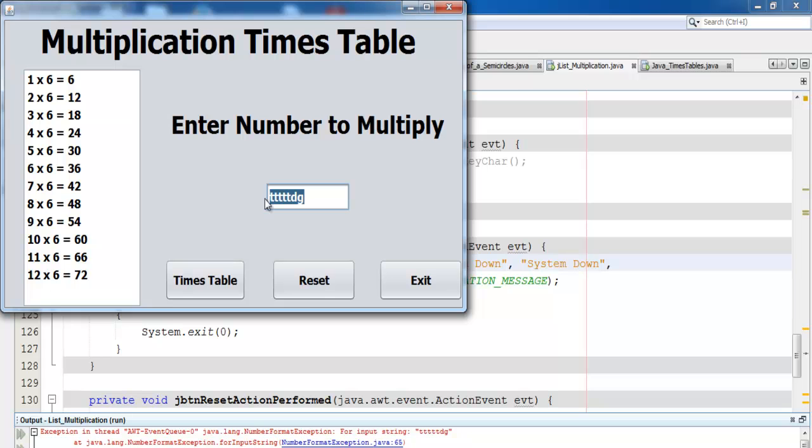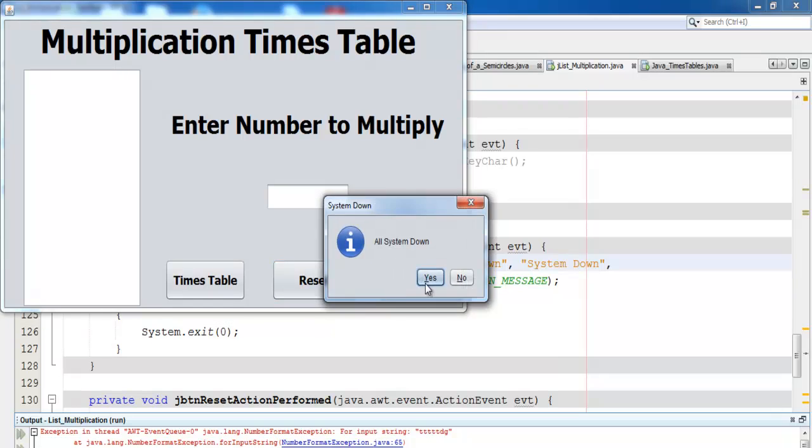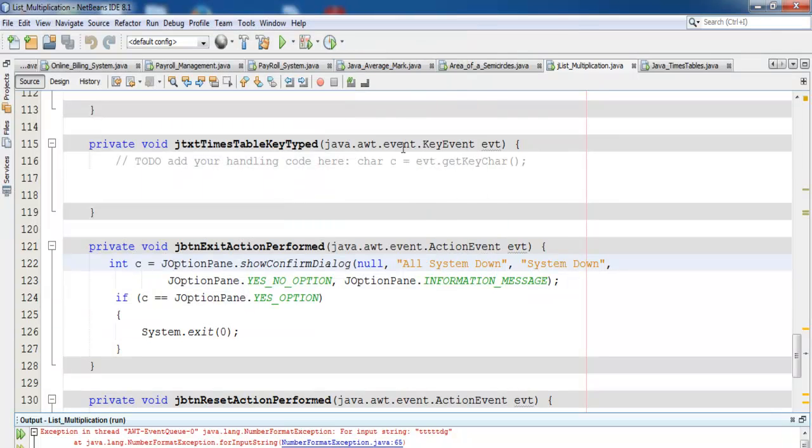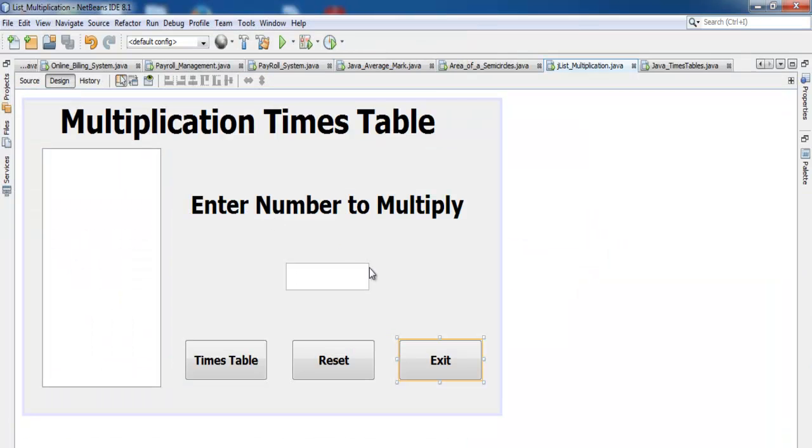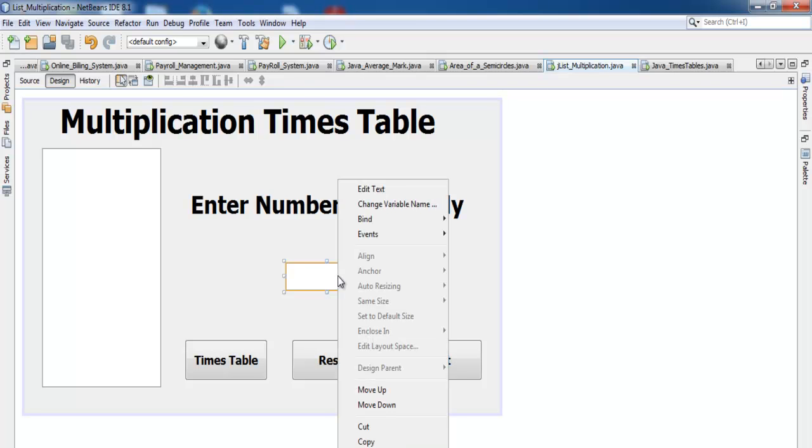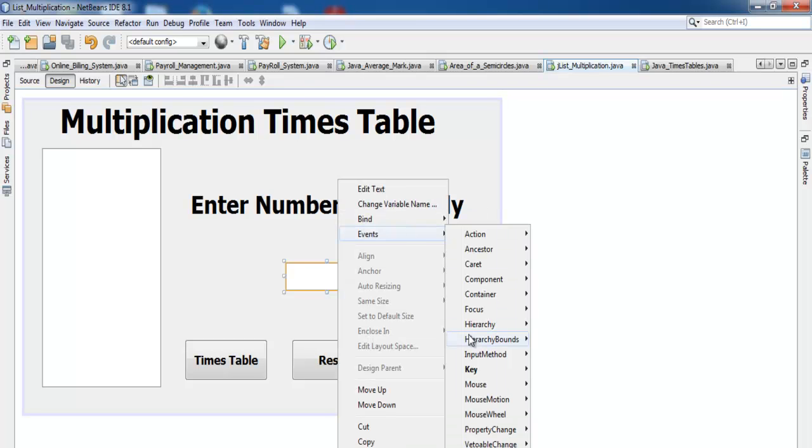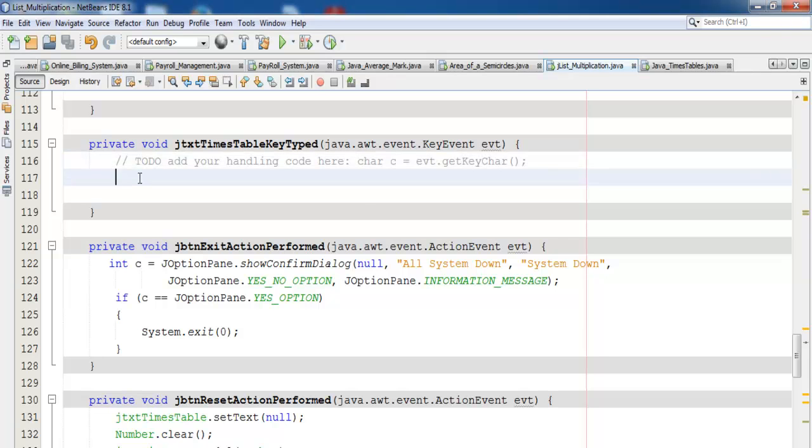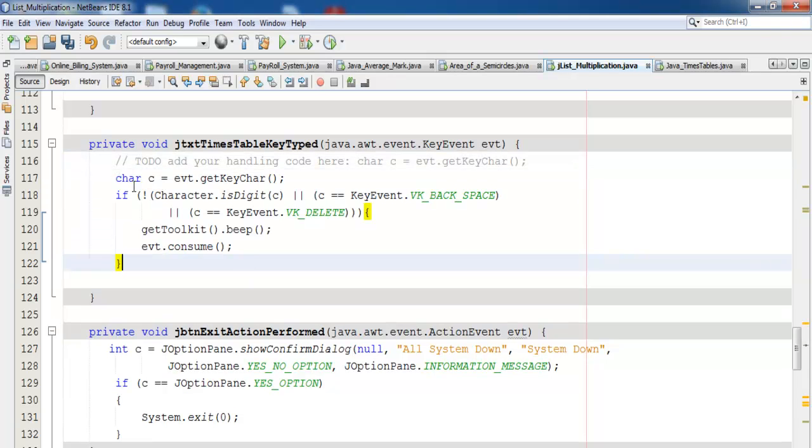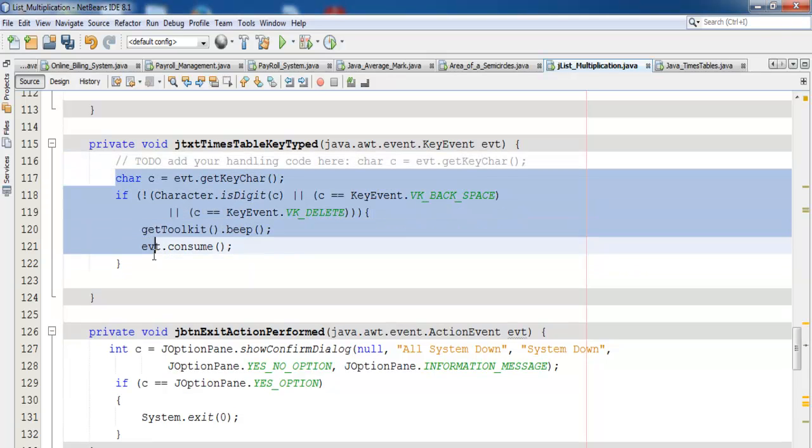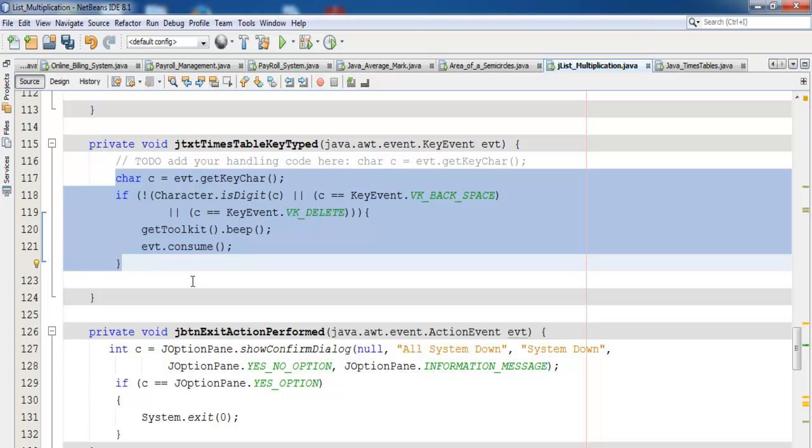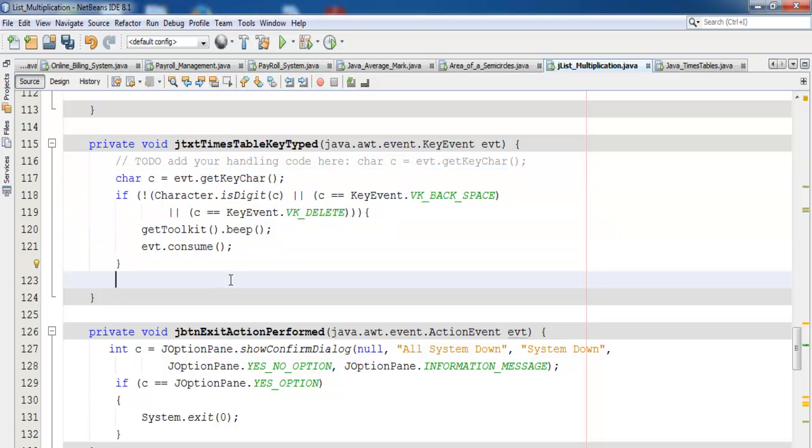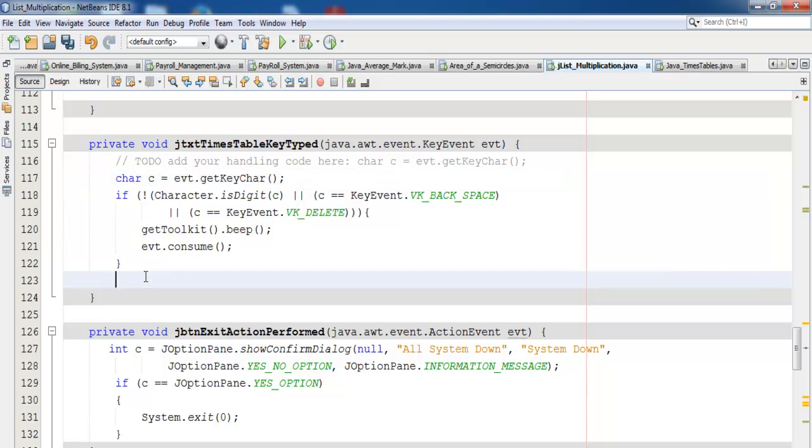What we want to do is make sure the system will not allow an intake of alphabets. Let's reset and exit. Now go back, click on the text field, go to Event > Key Press > Key Type, and enter the following lines of code. These lines of code will prevent the user from entering values that are not numbers.